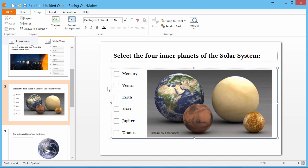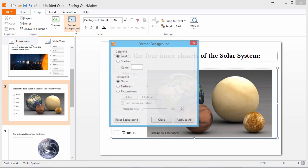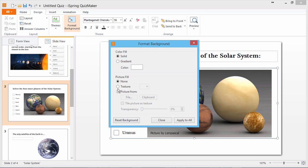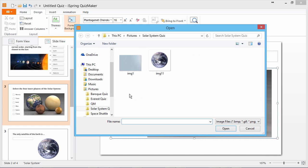And now I'd like to add a background which will match my quiz. I'll go to Format Background, select Picture From, and go to File. And here's my background.